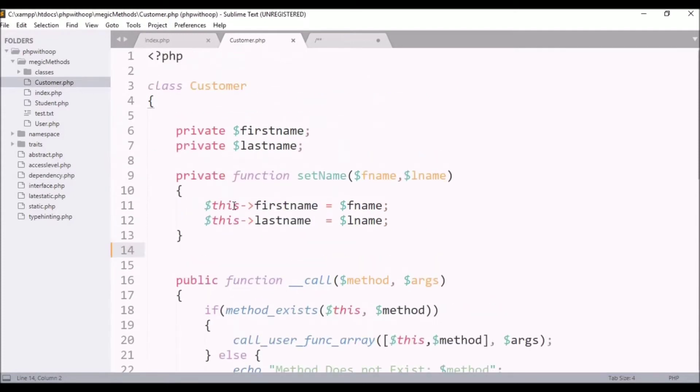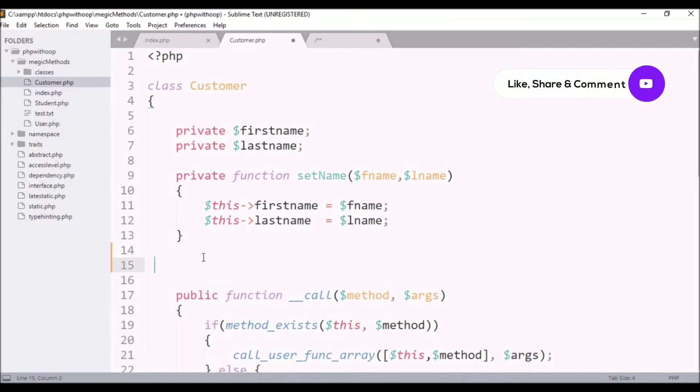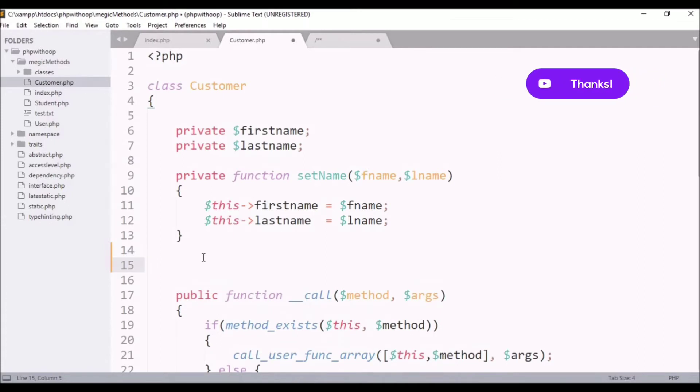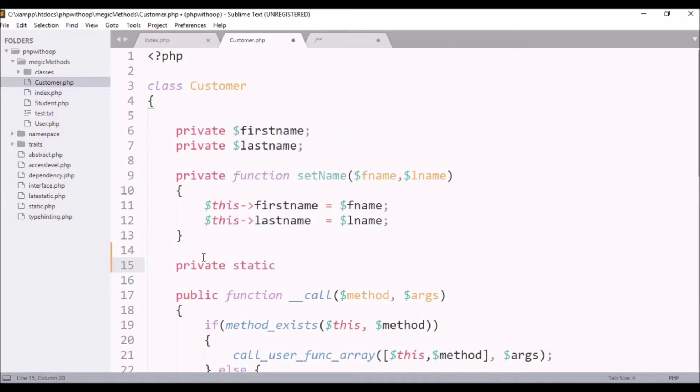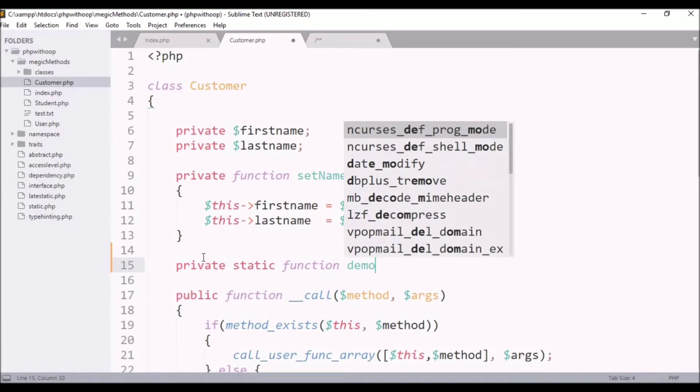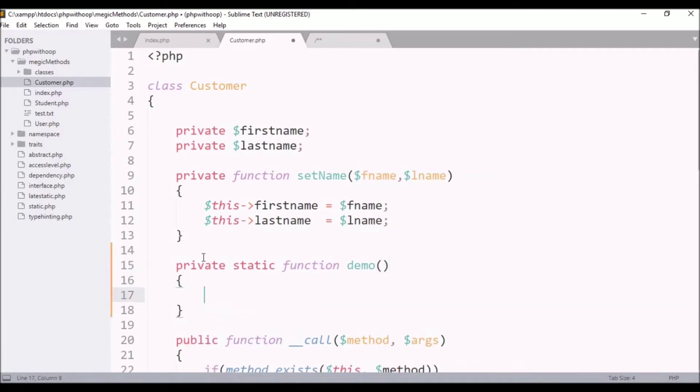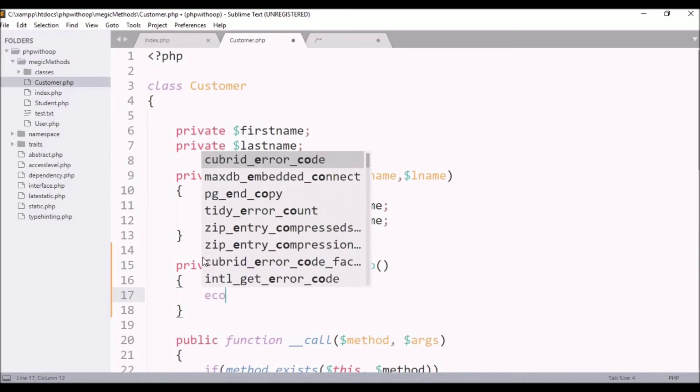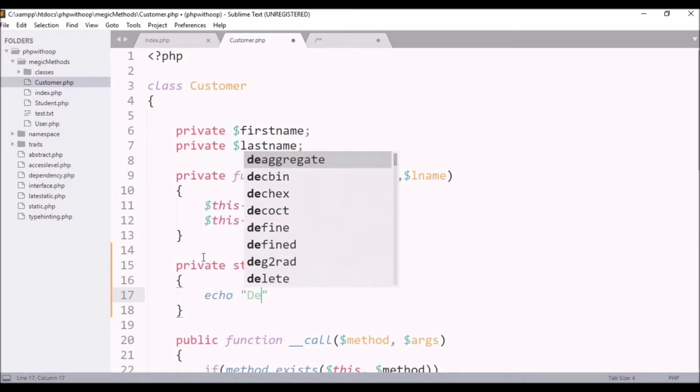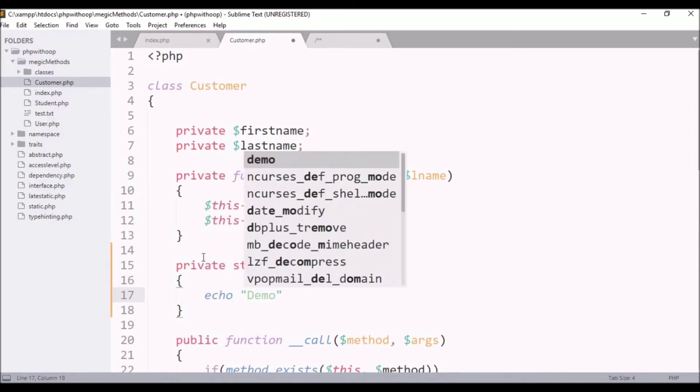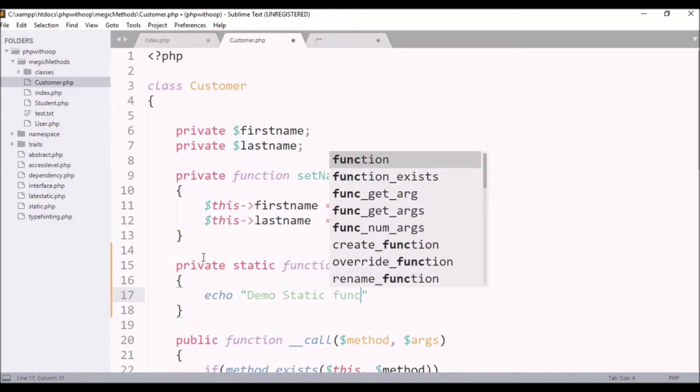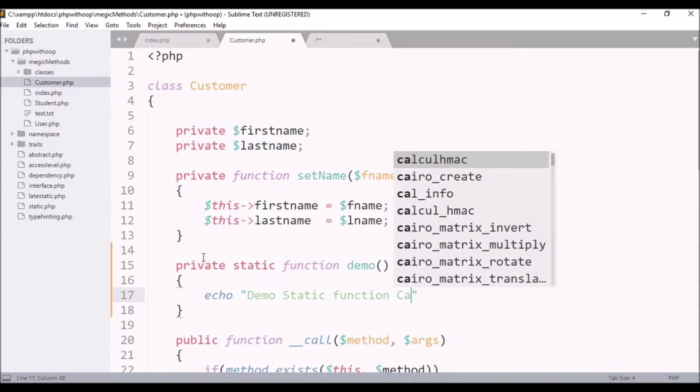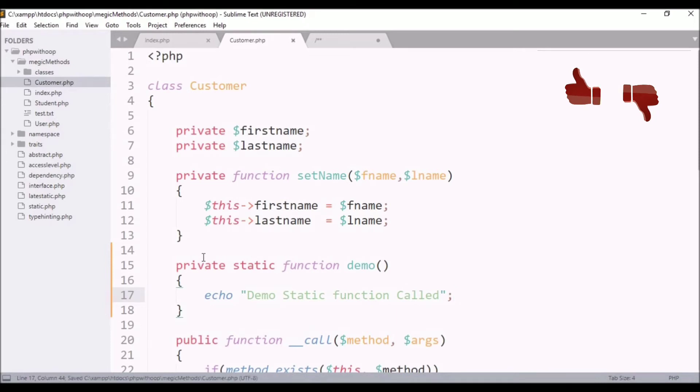This is my customer class. First, I will define a static member here. We will define this private static function. As I have said, it will be a static function and we will simply give it a demo. You can give it according to the requirements. I will output the echo message: demo static function called. I will display this message as output.